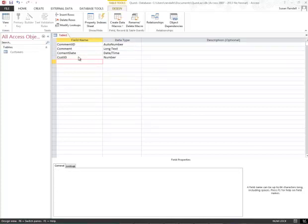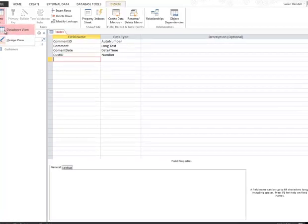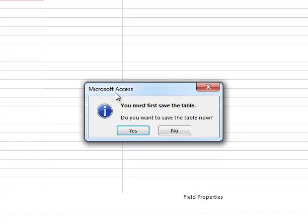Now that I have all my field names entered with their data types, I'm going to switch to View. Over to the left, I'm going to select the View button. Go to Data Sheet View, and it's going to ask you to save the table.